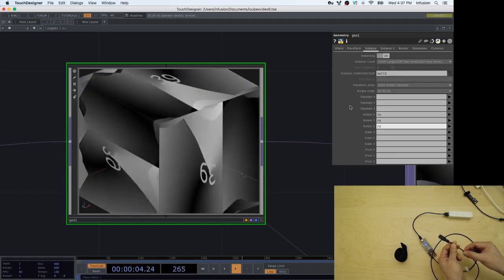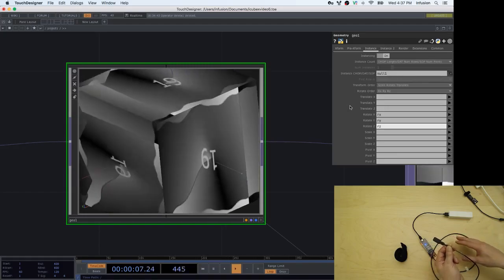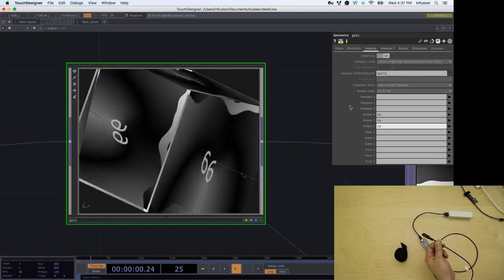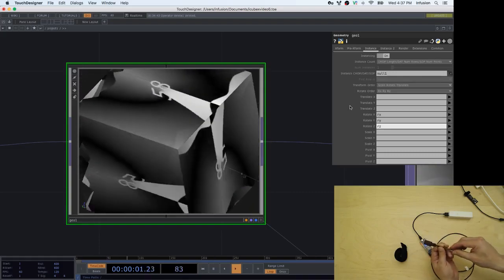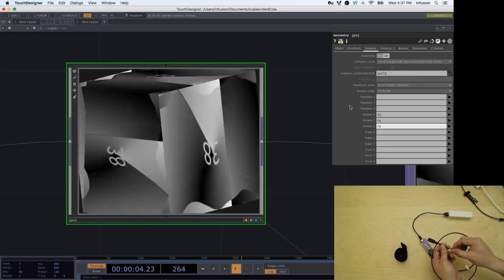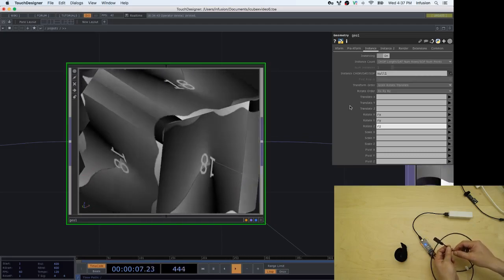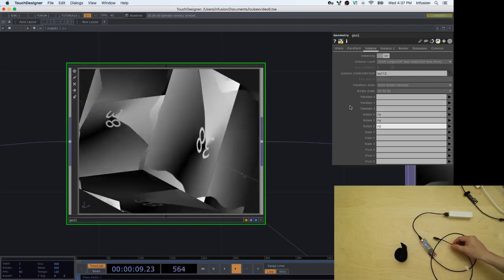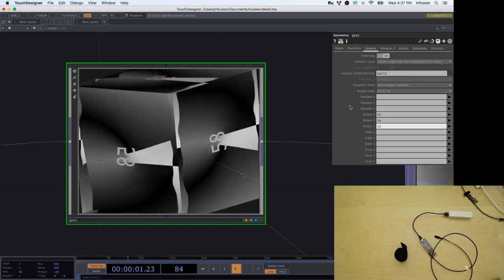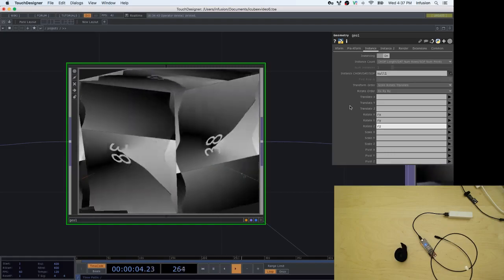That is how you can map wireless MIDI data from the YDIG into Touch Designer so that you can control the motion of an object rendered in Touch Designer. That is it for now, so please stay tuned for more videos in the following weeks.